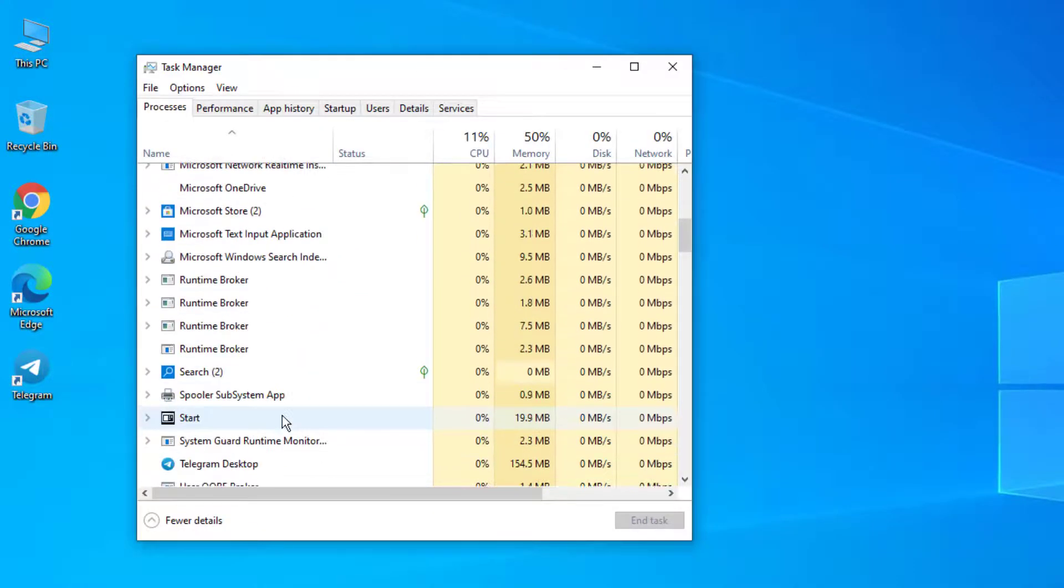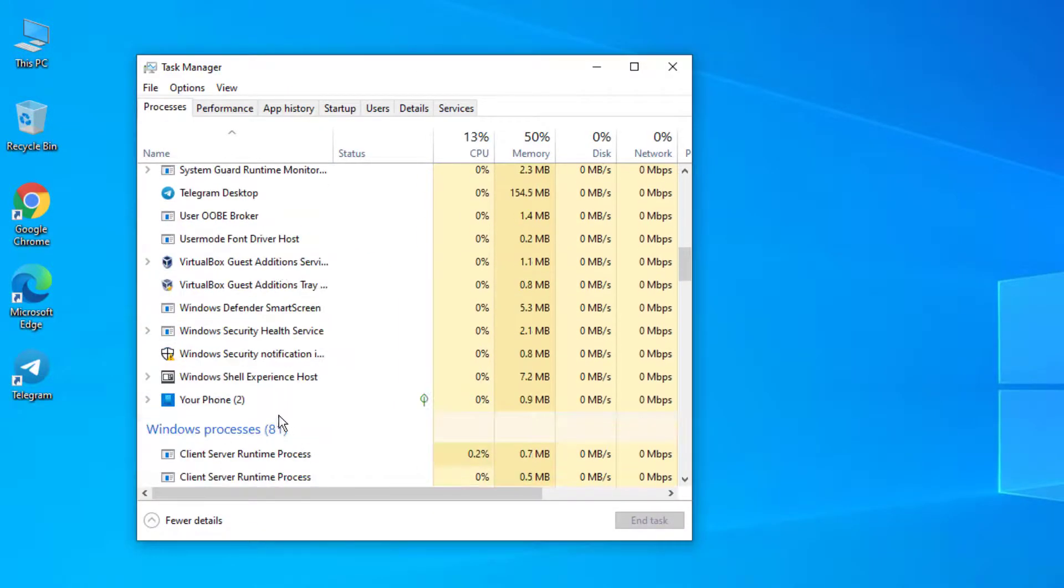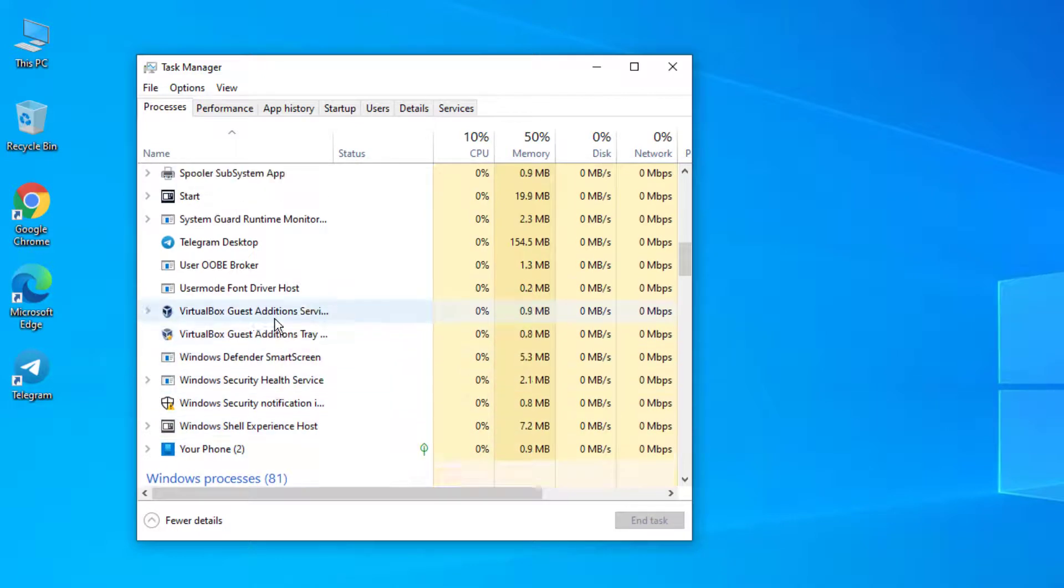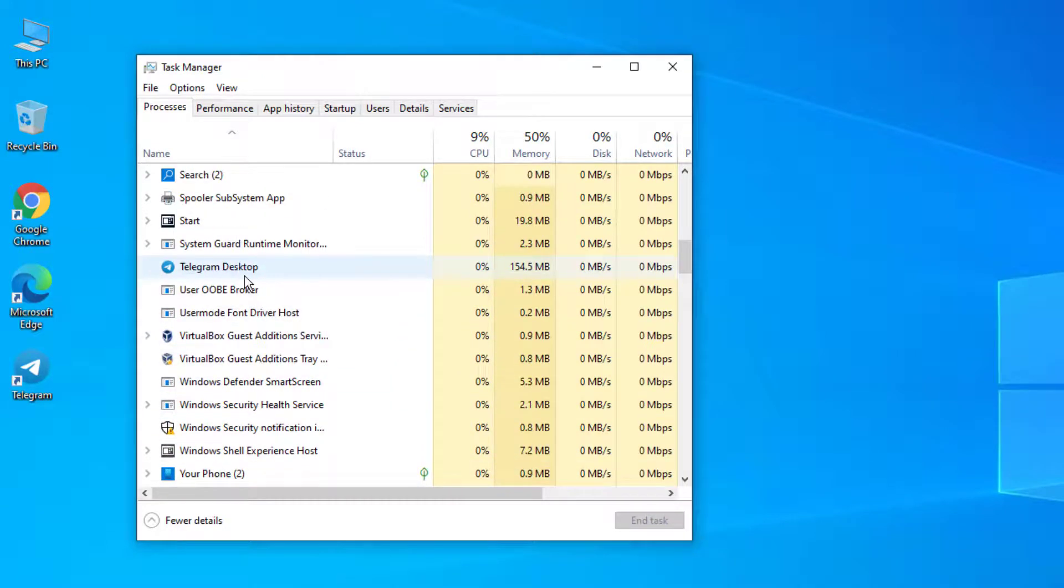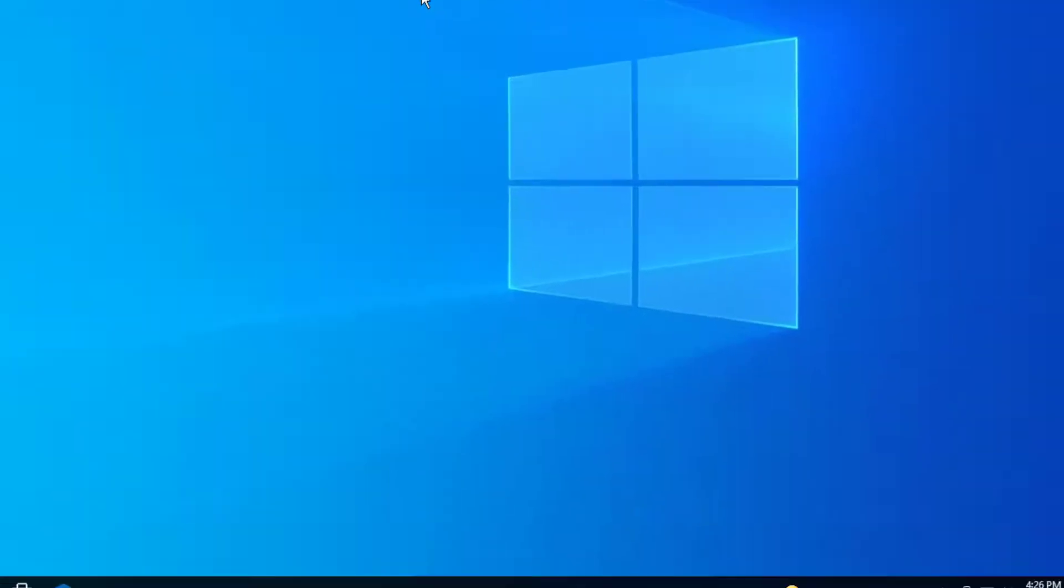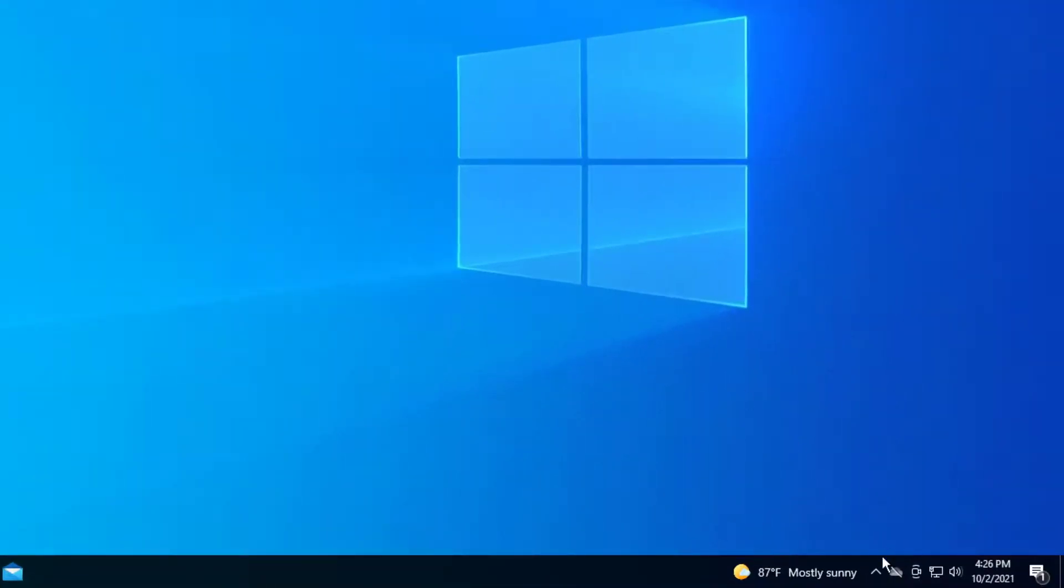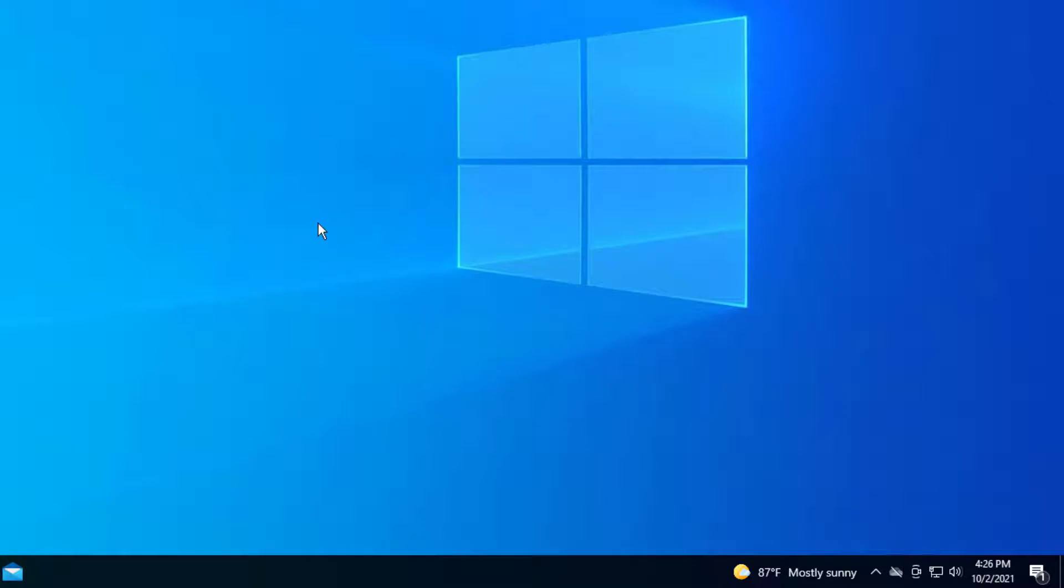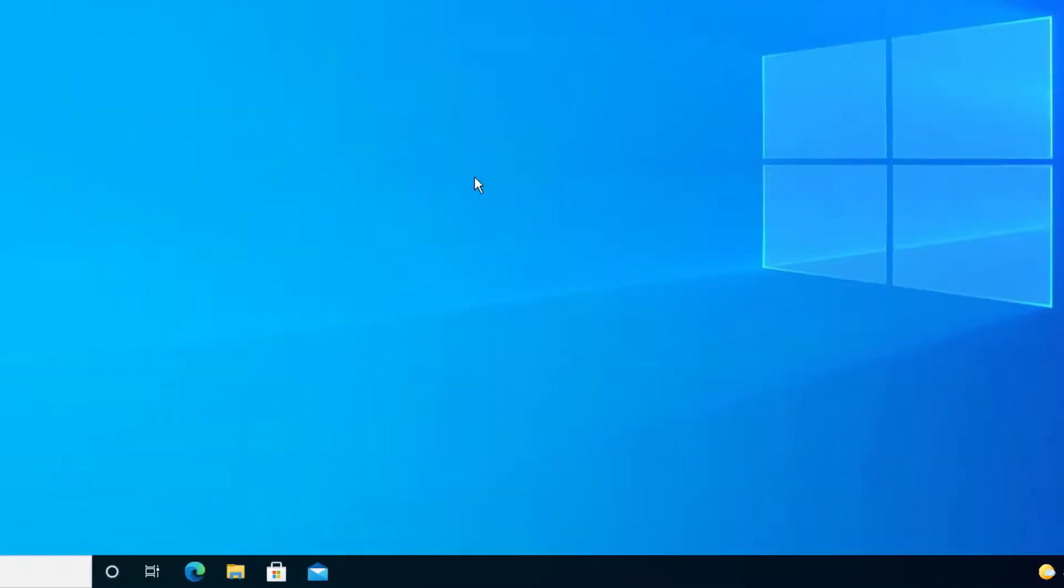And if it is still here and you still have Telegram, just look for it. Here is Telegram desktop. And I'm going to press End Task. And that will close the program too. So now if I go to here, I don't see Telegram. It just faded out. So Telegram is pretty much turned off right now.